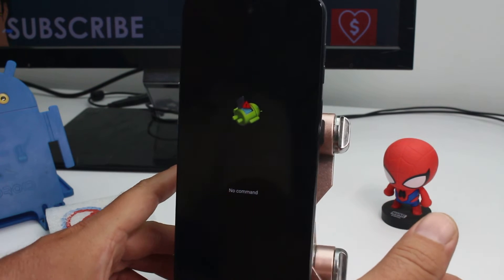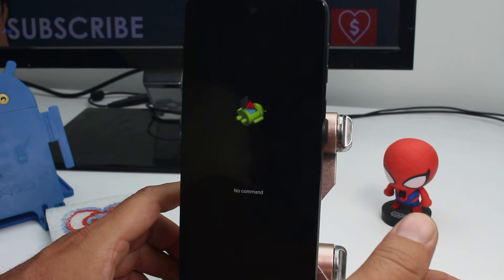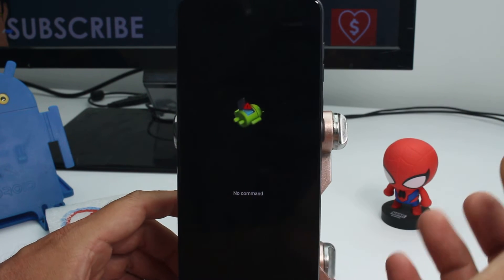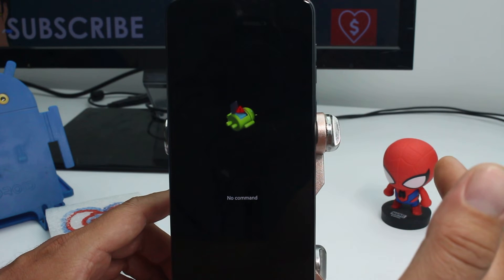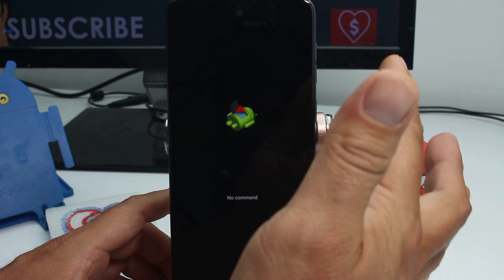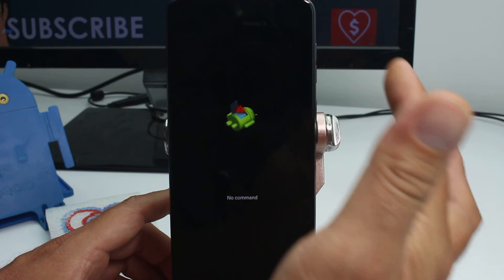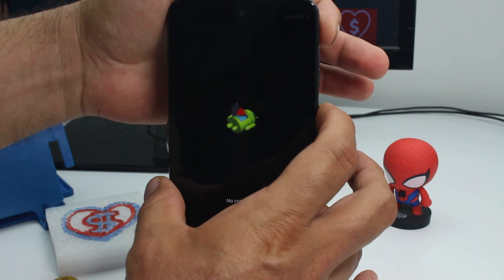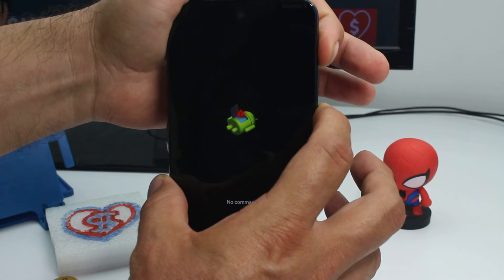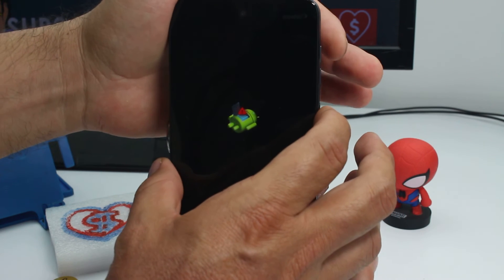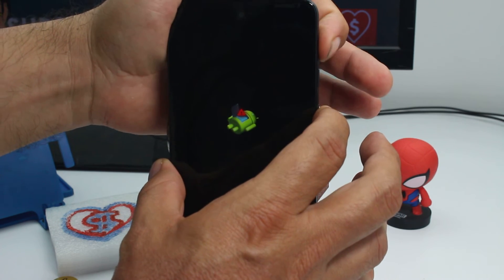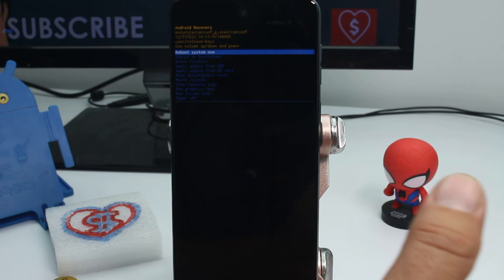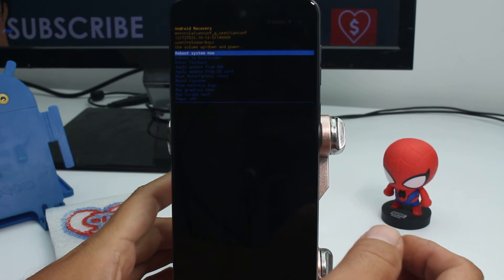It's very easy but it's a sequence. You need to press the power button and then press volume up, then release. Let's do it here slow: power, volume up, and release. Power, volume up, and release. That's all you have to do to fix this issue.